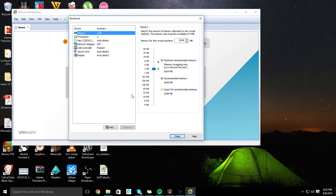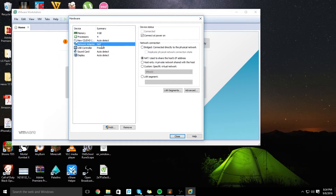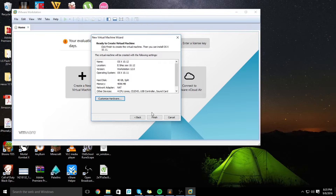Click Customize Hardware, and here I recommend adding memory up to 4 GB. If you have a quad-core or if you have the option, do that. The rest is okay. Click Close and put Finish.